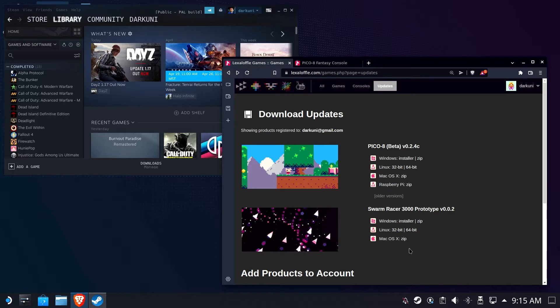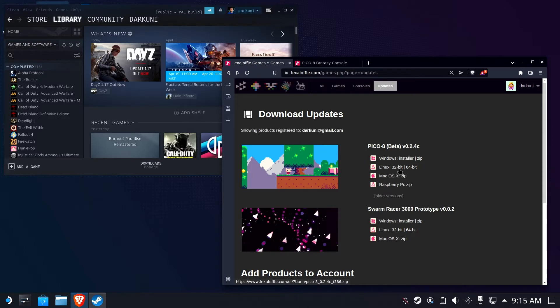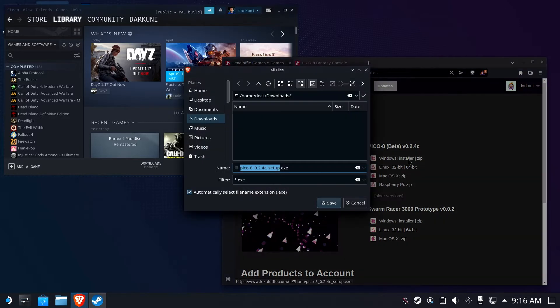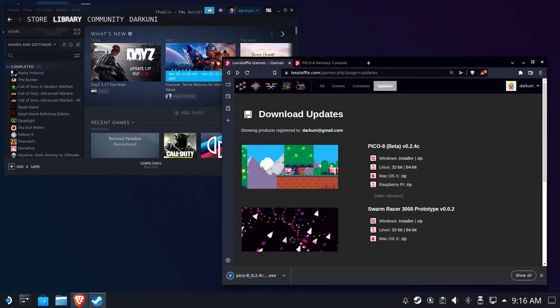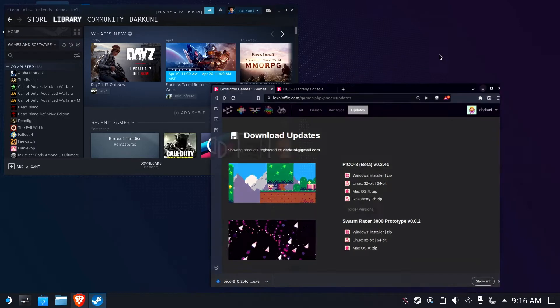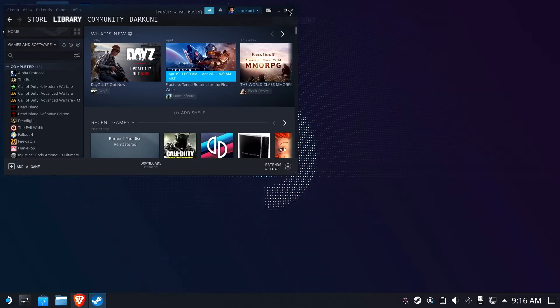So we're going to go ahead and get started. There is a Linux version. I had a lot of trouble getting the Linux version to work exactly the way I wanted to. So we're going to go ahead and use the Windows version, and to make life easier, we're going to use the Windows Installer version. Go ahead and download the setup file to your downloads folder on your deck, and then we're pretty much done with the browser. We can go back to Steam.